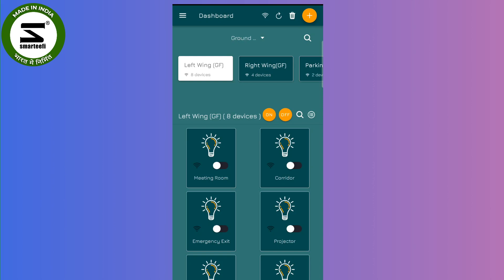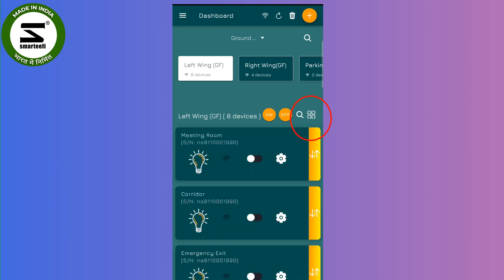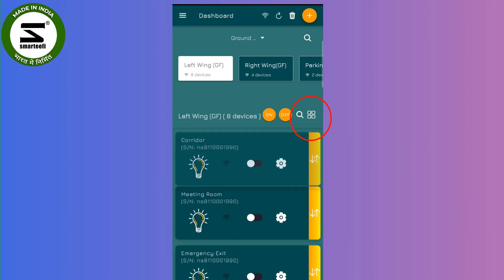So what we have done in the new version of the app, we have added a list view. The icon is just next to the on and off button. If you click, items will be displayed in list order and you can rearrange the switches here.